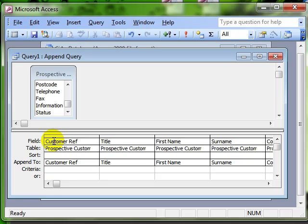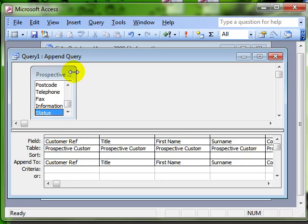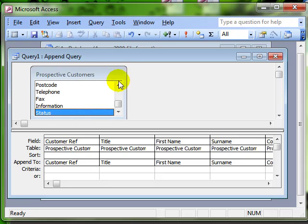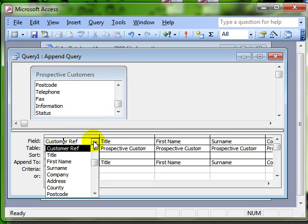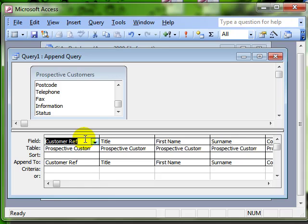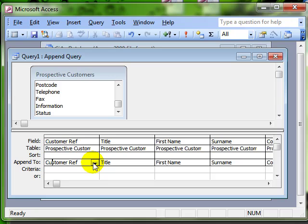The field customer ref, from our prospective customers table, customer ref, if I click on the dropdown, we can see that field there in more detail. So customer ref is going to be, the information in that record is going to be appended to the customer ref field in the table that I selected when I switched to the append table.